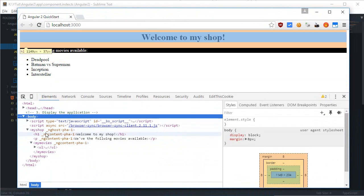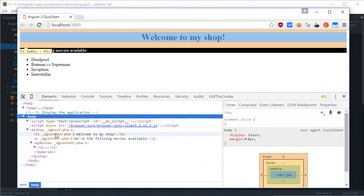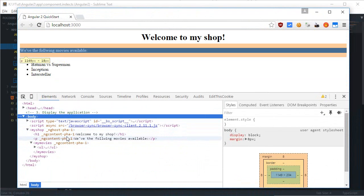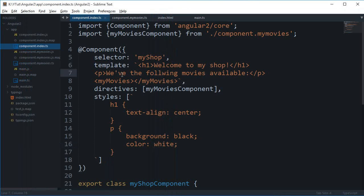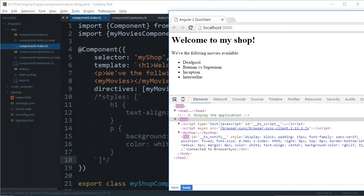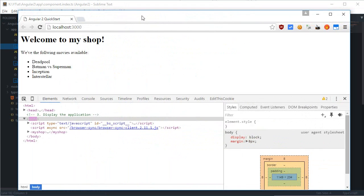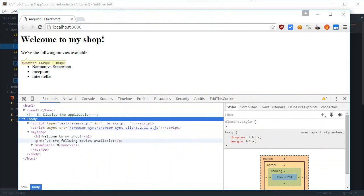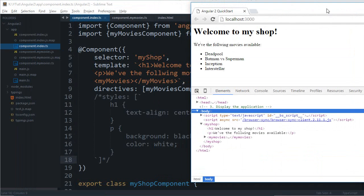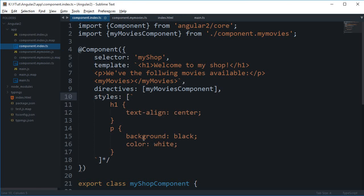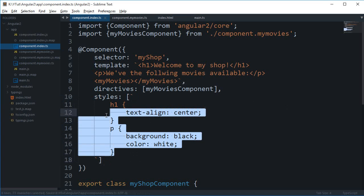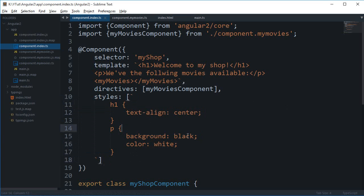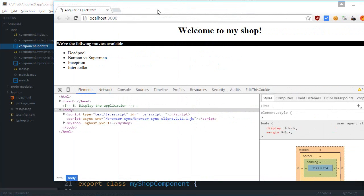Just keep a look at these ng-ghost and ng-content things right there. So if I kind of just get rid of this styles at all and save my file, you can see that there are no such attributes like ng-ghost and ng-content.